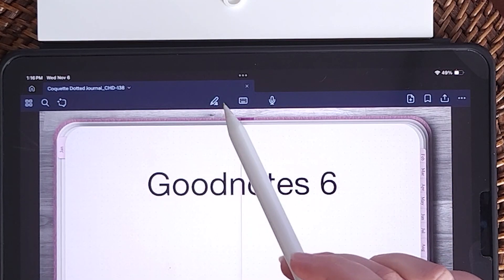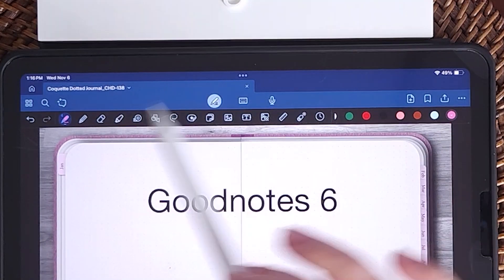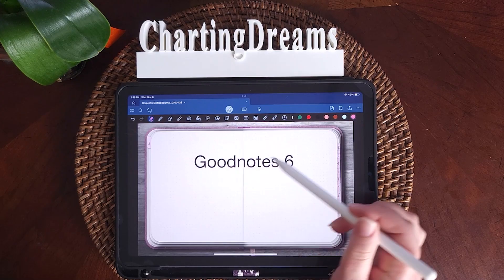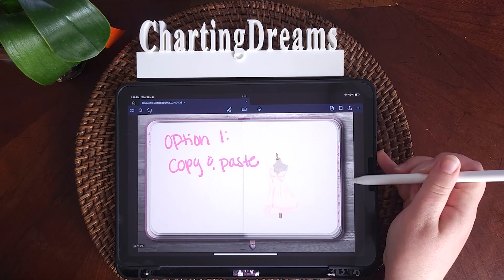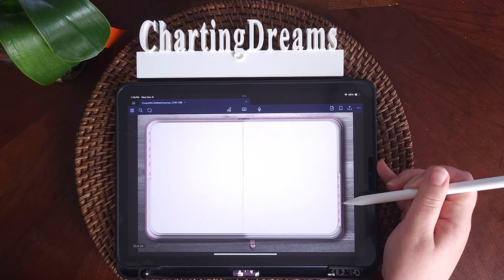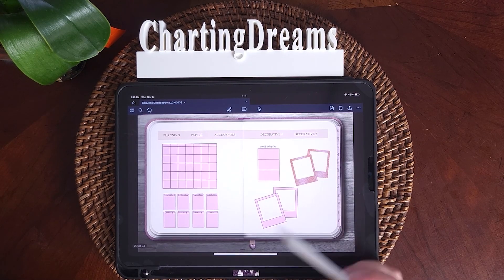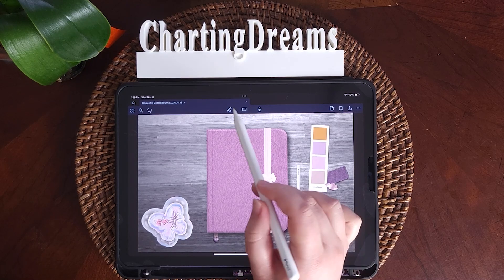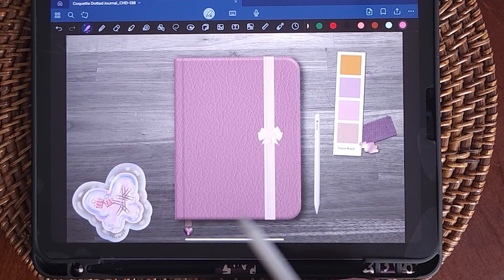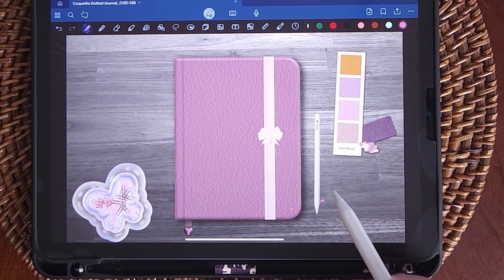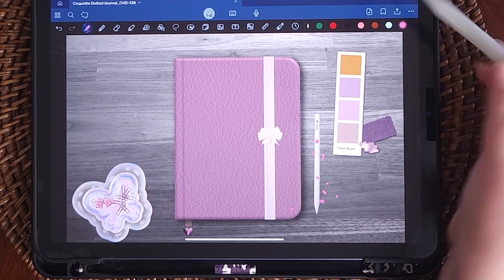Up here, this switches between your hyperlinks and your toolbar where you can edit the PDF. If you click on this, all your hyperlinks will work throughout the document. However, when this is unselected, the hyperlinks won't work and now you're just writing on it, because now your toolbar is activated.